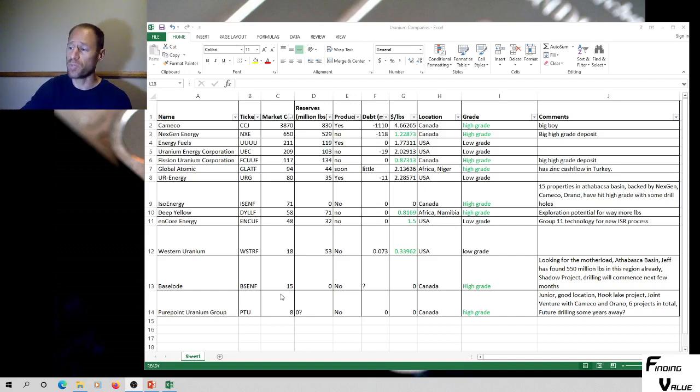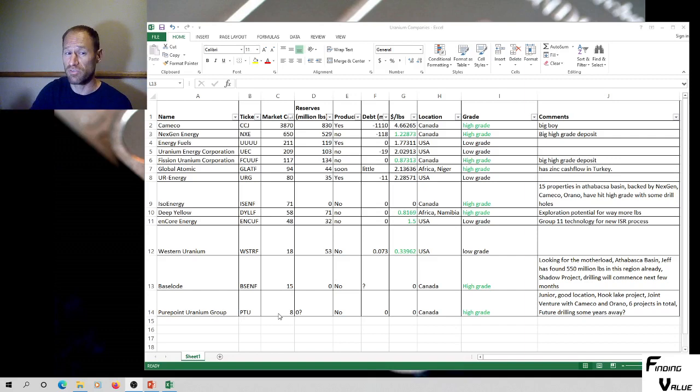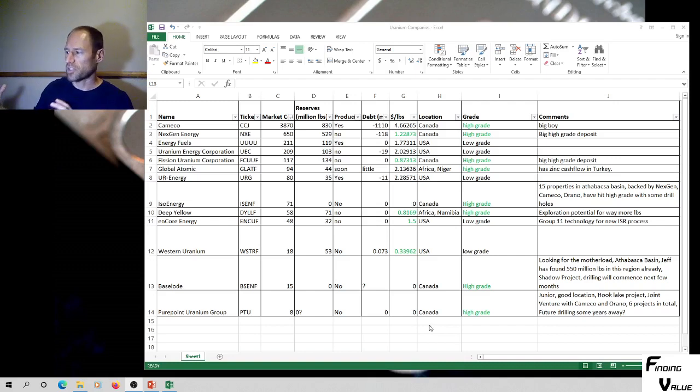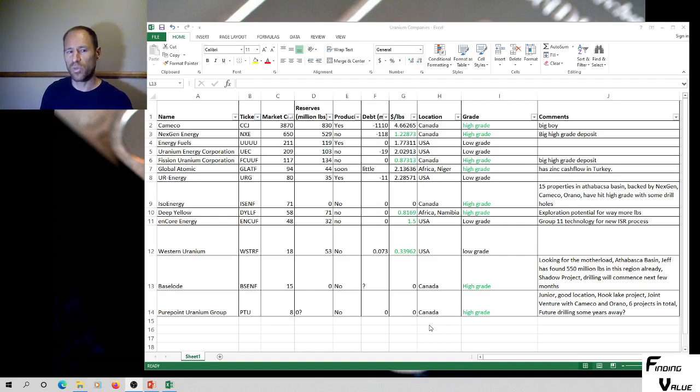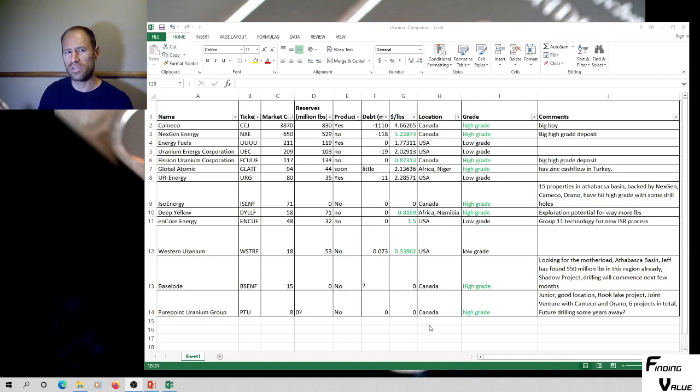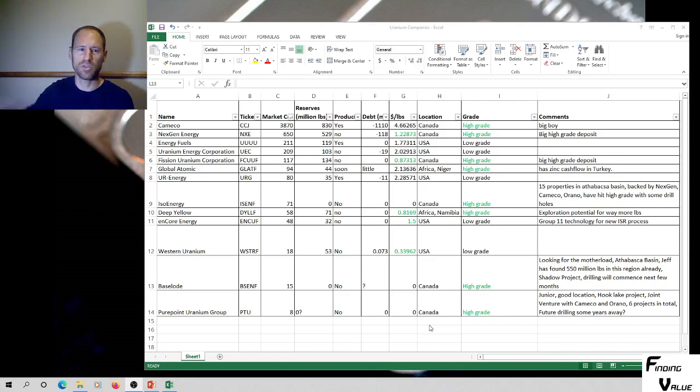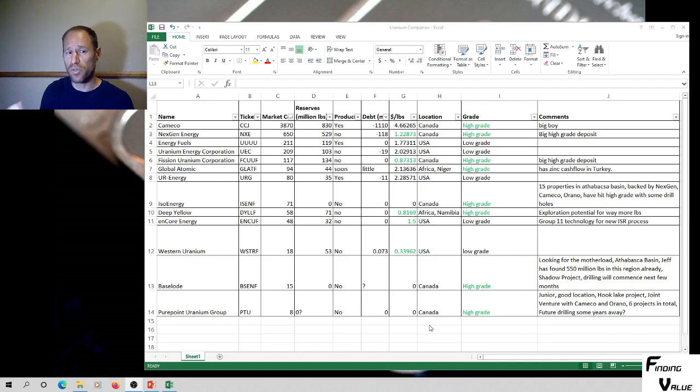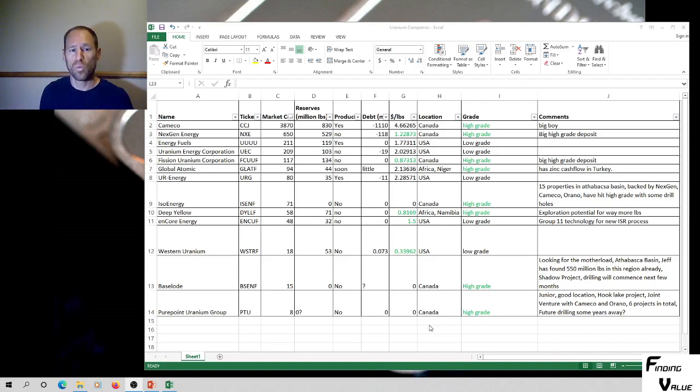And then we've got Pure Point Uranium Group, PTU, market cap of only 8 million. It's very small. It's high grade up in Canada and the Athabasca region. It's a junior company. It's a very good location. It's got the Hook Lake project joint venture with Camco and Orano, which are the big boys, six projects in total. But the only thing that got me a little weirded out is it looks like all their future drilling is in the future and it's out there quite a ways. So I don't know if they just don't have the money, not too sure.